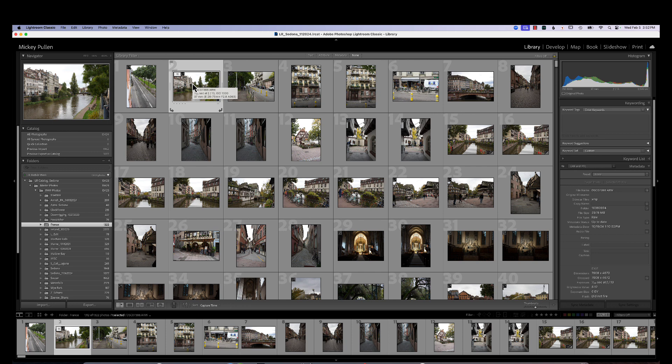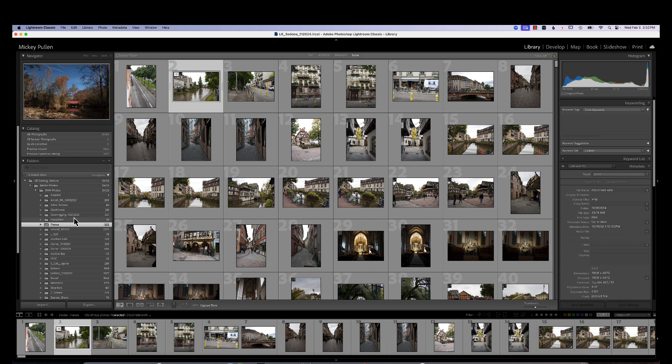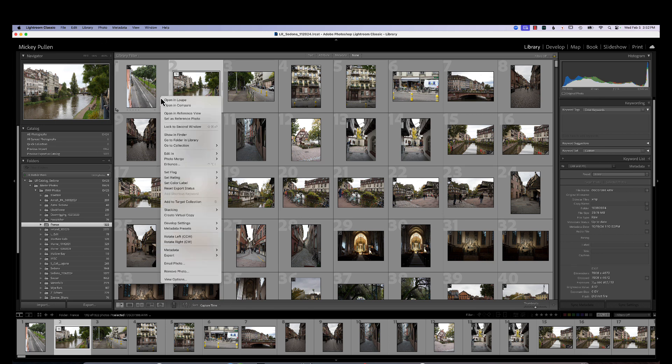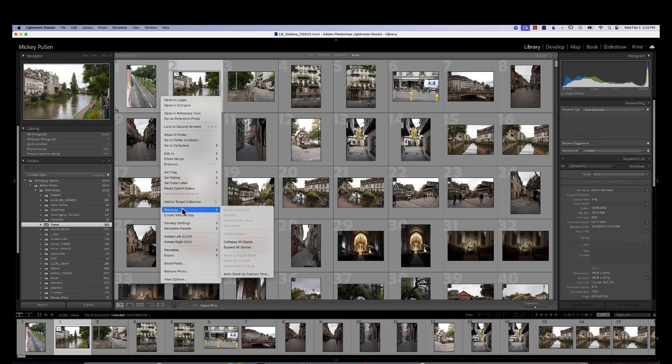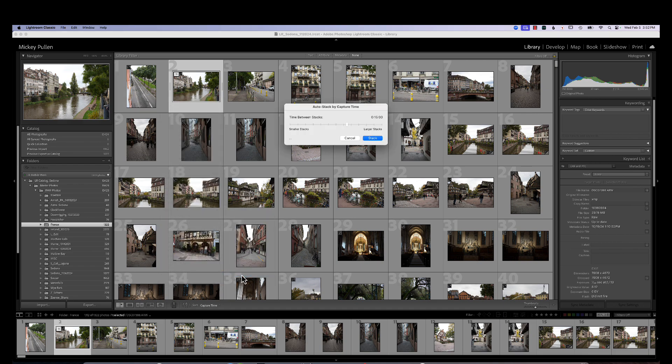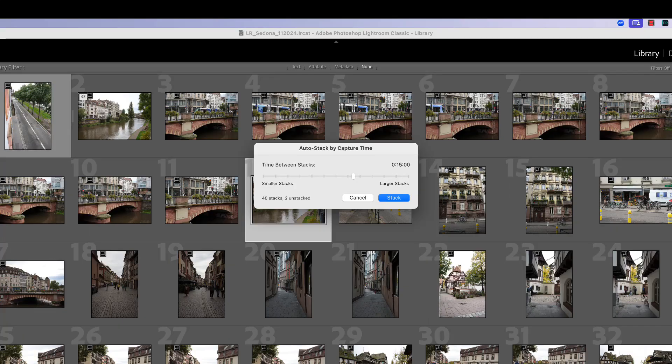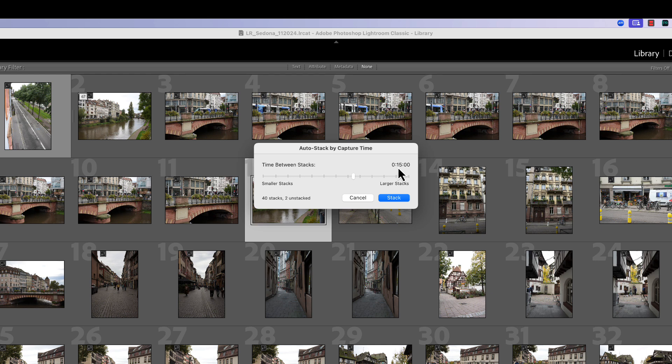But like I said, I'm not going to sit around and go through 1300 pictures and try to create stacks of 1300 pictures. And Lightroom has given us a tool to help us get through that a lot quicker. So what we want to do now is we can right click or we can go to photo, whichever one you want. And we're going to go to stacking. We go to the very bottom where it says auto stack by capture time. What Lightroom is going to do now is create stacks based on the time between the groups of pictures.